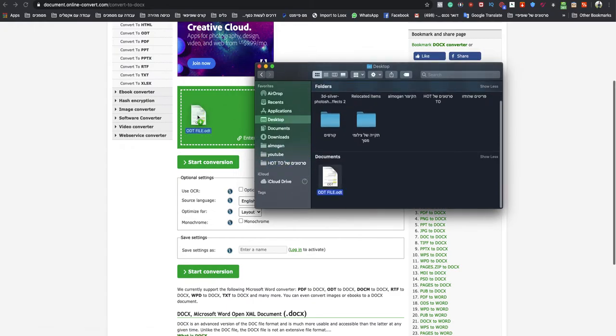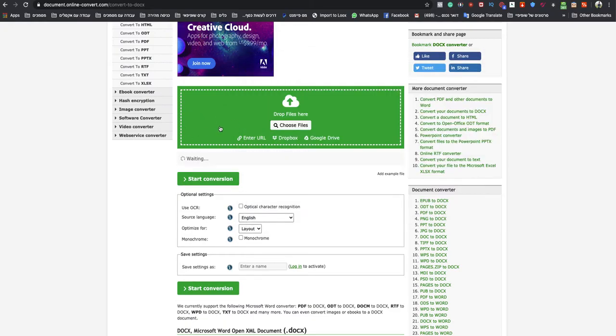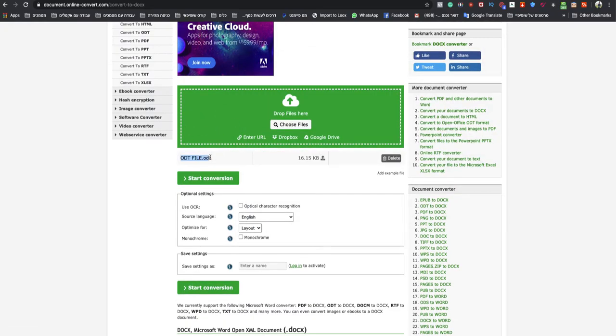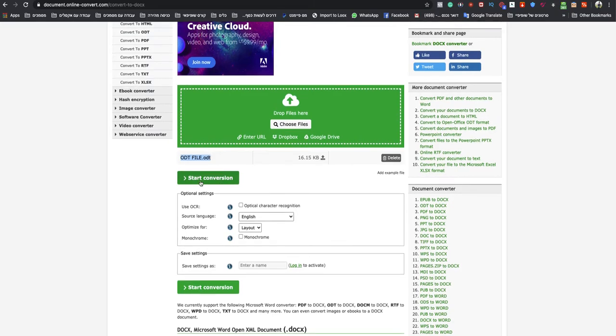This is my ODT file. Drop it. As you can see, this is an ODT. Click on Start Conversion.